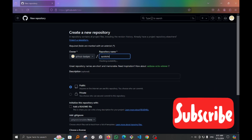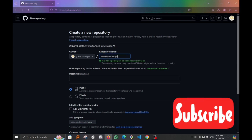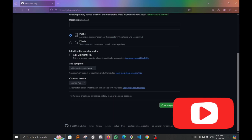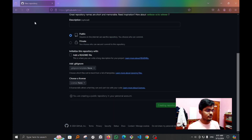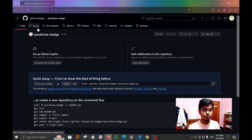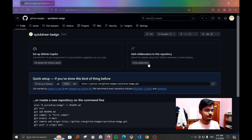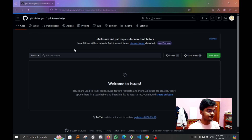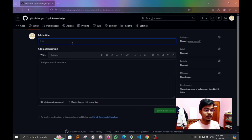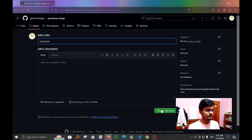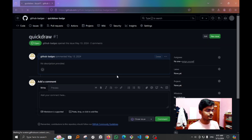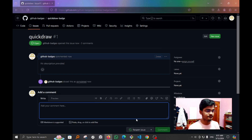Then click on Issues, create a new issue, give it any title, submit the new issue, and close it.